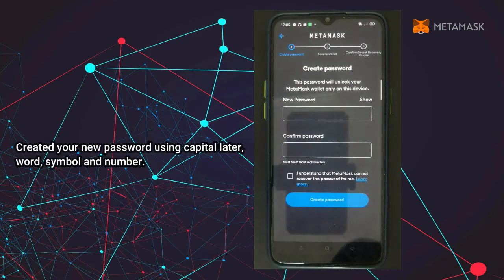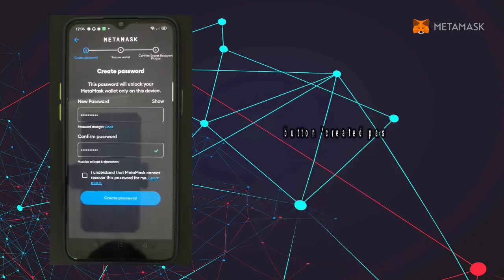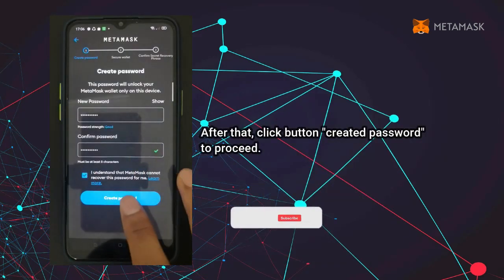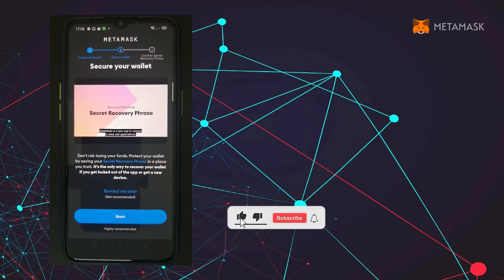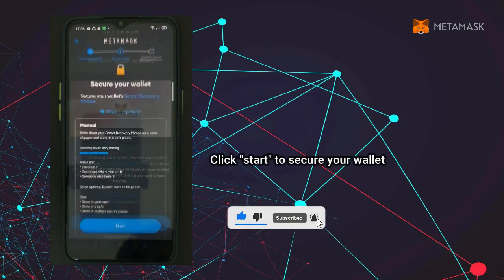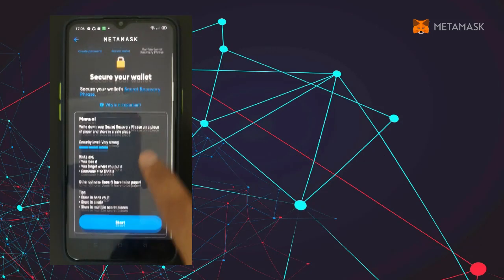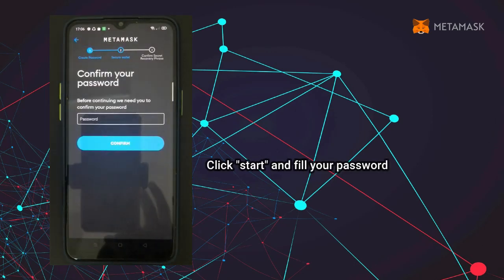Create your new password using a capital letter, word, symbol, and number. After that, click the 'Create Password' button to proceed. Click 'Start' to secure your wallet, then fill in your password.